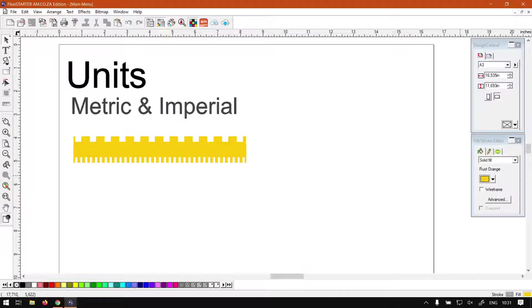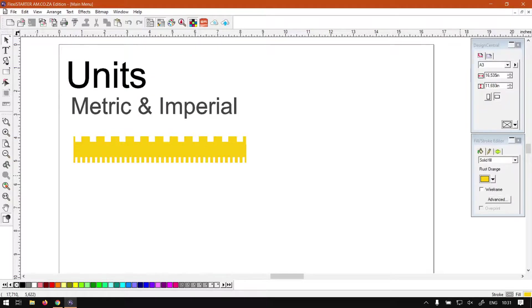Hi there guys, in today's video FlexiStarter we're going to be looking at how to change your metric and imperial units for the program, but before that let's just have a quick intro.